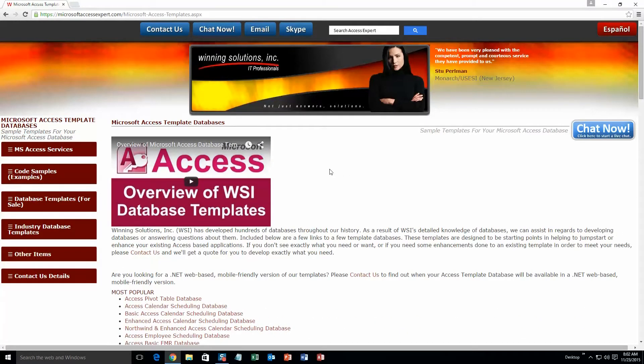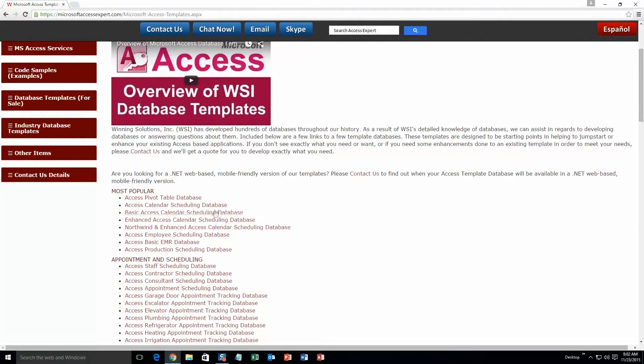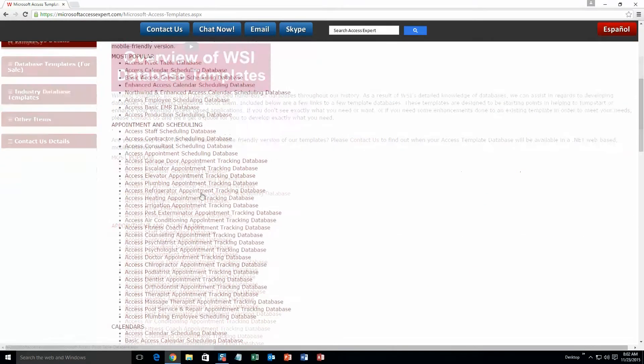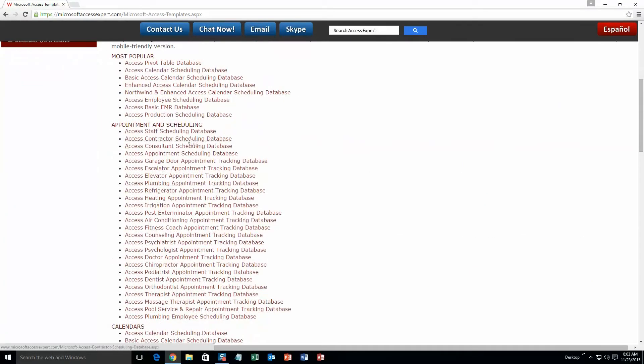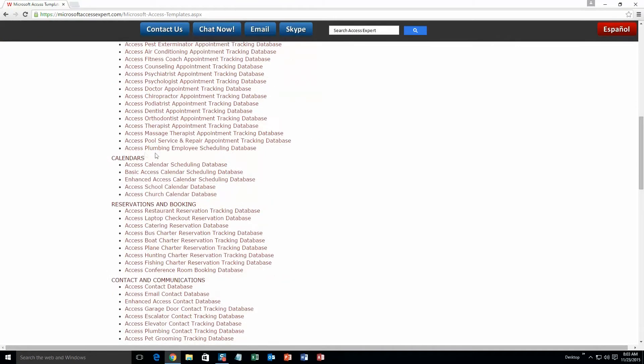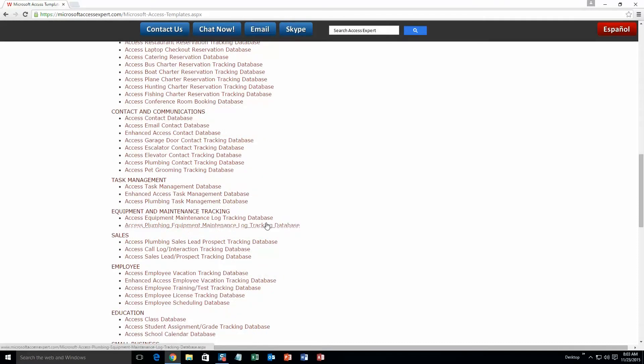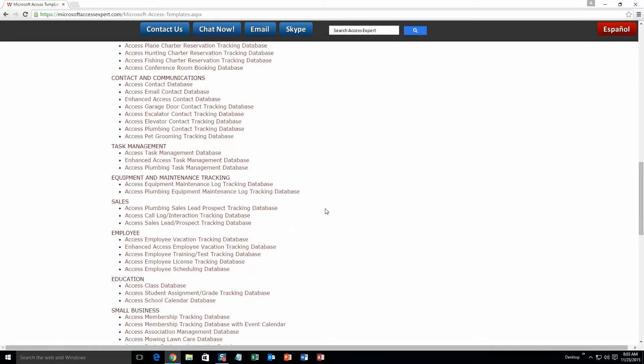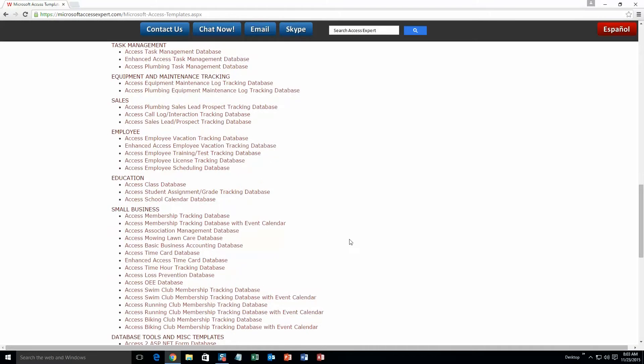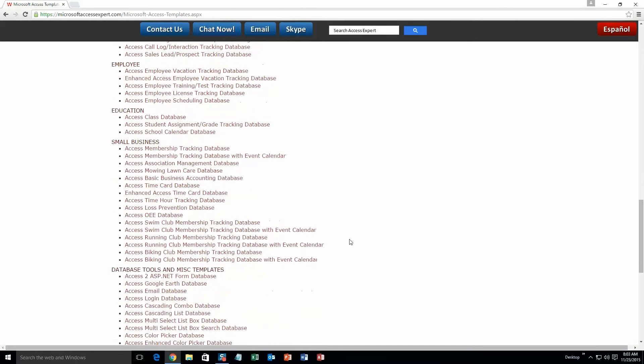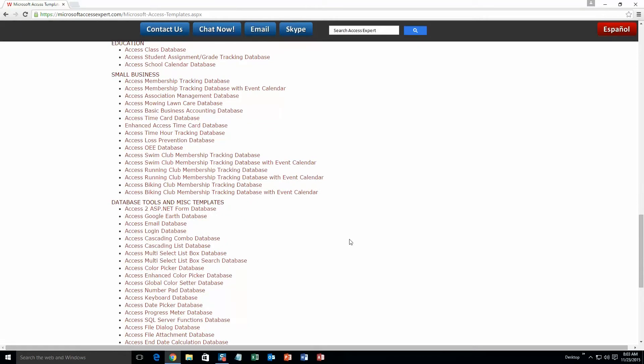The list is broken up into categories. The different categories we currently have are our most popular ones, appointment and scheduling databases, calendars databases, reservations and booking databases, contact and communications databases, task management databases, equipment and maintenance tracking databases, sales databases, employee databases, education databases, small business databases, and last but not least database tools and miscellaneous templates.